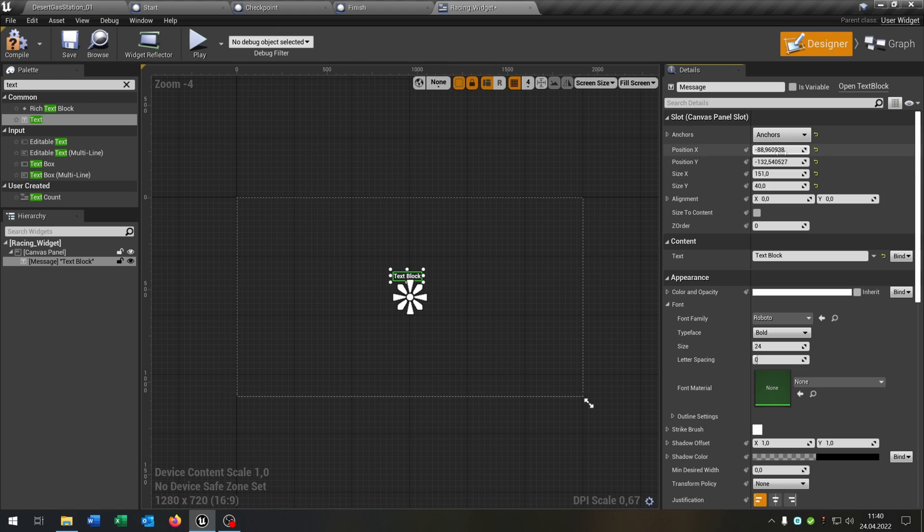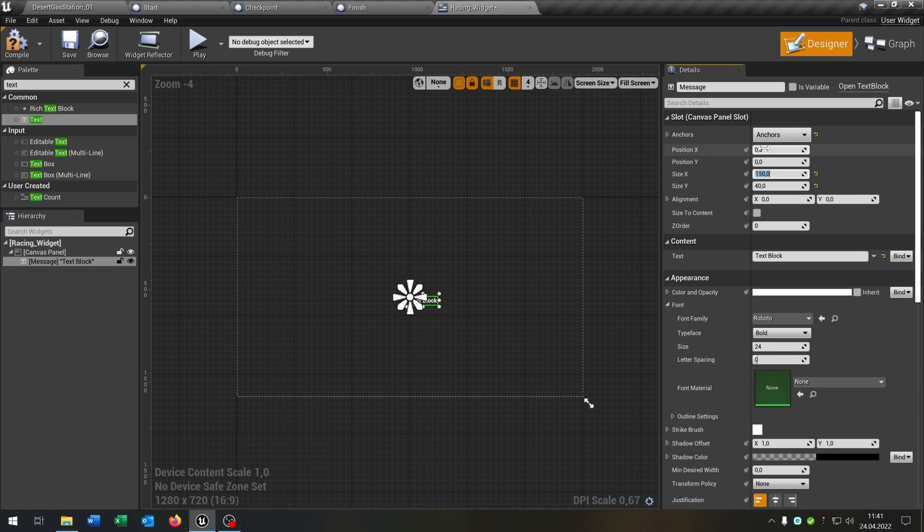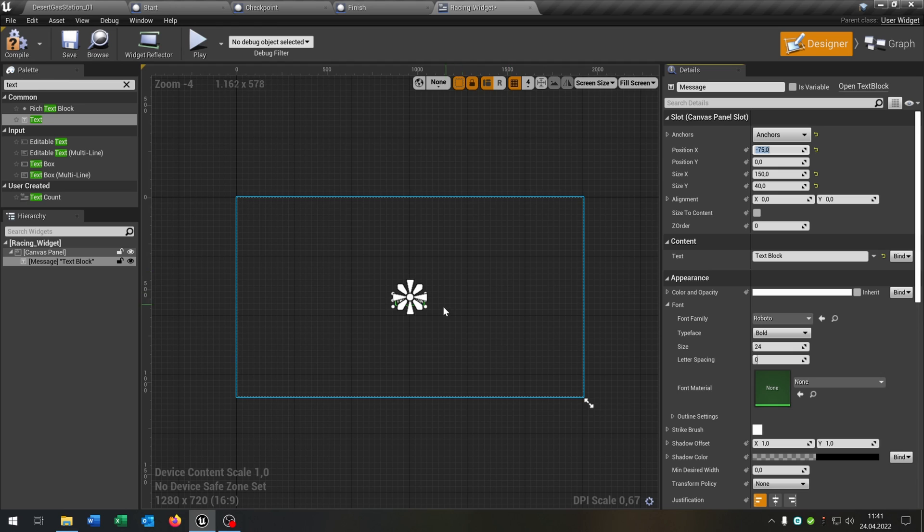Let's put this here in the middle. Like that. 150.